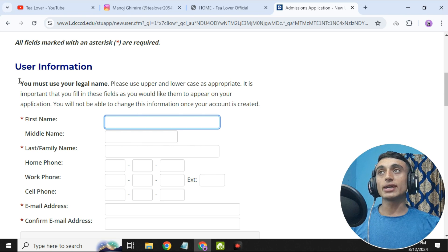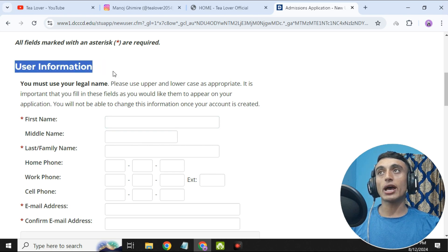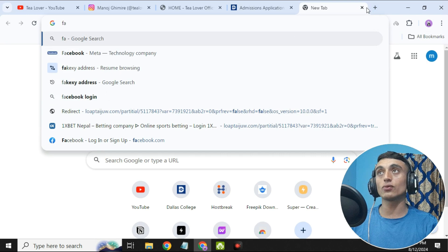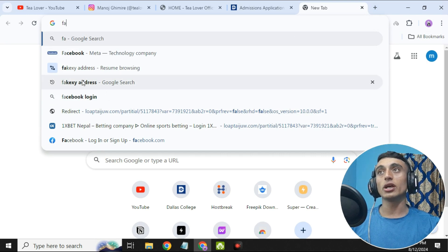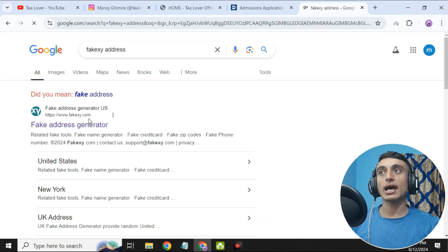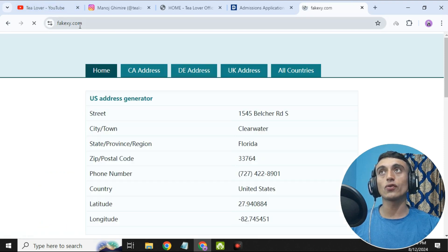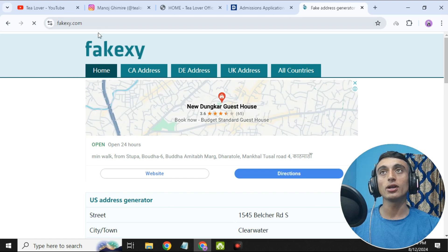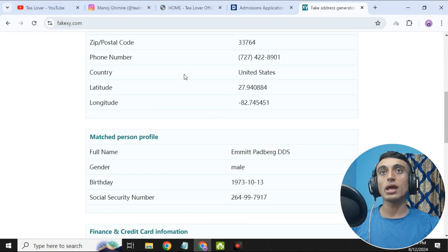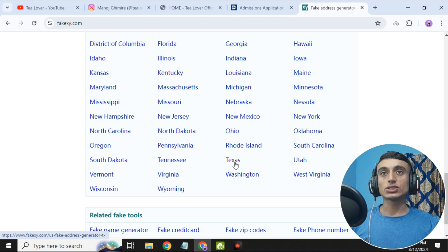The form requires some user information. To get this user information, we'll open a new tab where there is another website which will provide you a user address. Click on this website — it will provide you the address. I have displayed the website URL on screen. Scroll down and click for the Texas option so that we can get the edu mail.